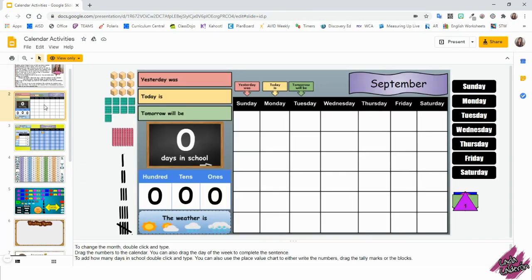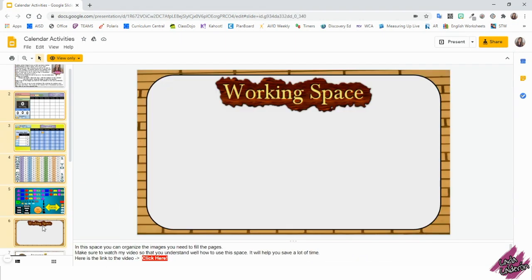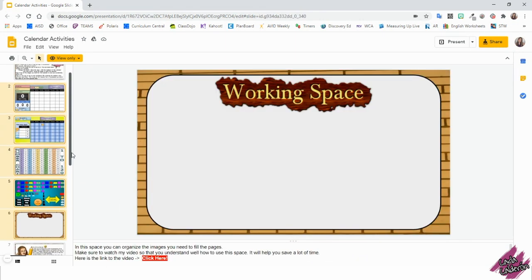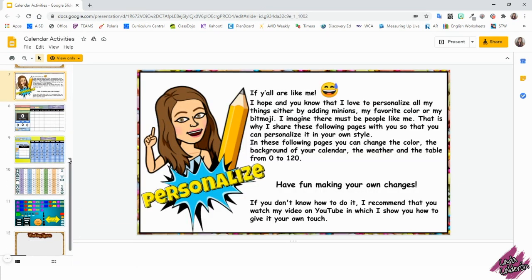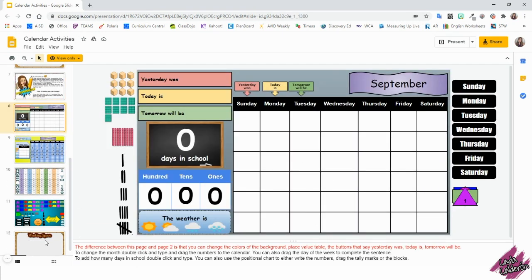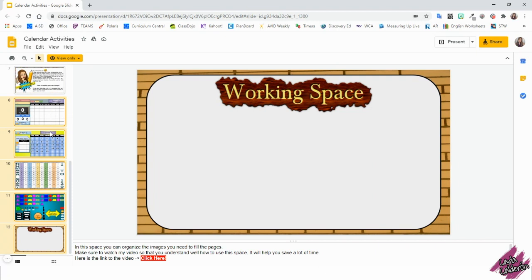There's a total of 12 pages. Pages 2 to 6 you can edit, but not entirely. When you scroll down, you will see this page. I put it as a divider so that you know the following pages, 8 to 12, you can edit entirely.